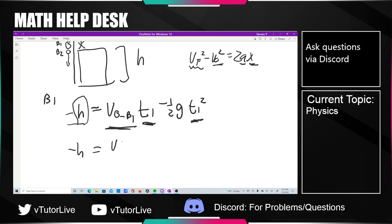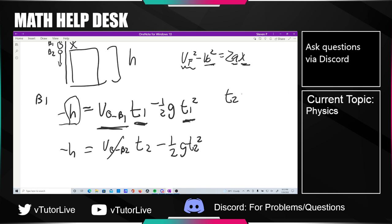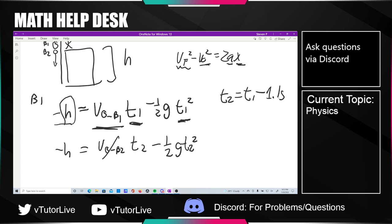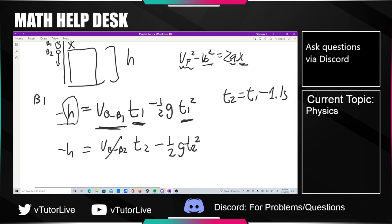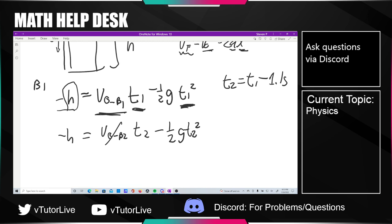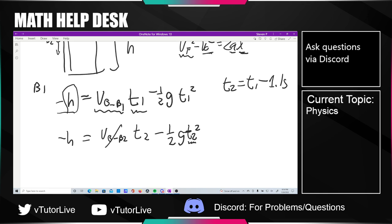For ball two, velocity-naught is just zero, and the time is t2. We know that t2 equals t1 minus roughly 1.1 seconds. t1 is unknown but t2 is t1 in disguise, so this set of two equations has just these two unknowns: velocity-naught of ball one and t1. As always I'll let you do the solving on your own, but we have two equations and two unknowns, which is totally solvable.